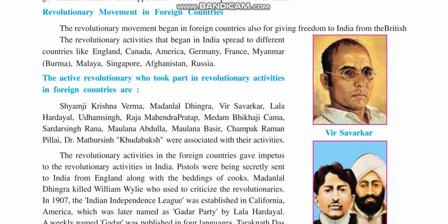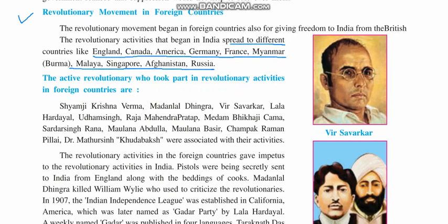Today we will study about revolutionary movements in foreign countries. Just as revolt movements were carried out in India, revolutionary movements were also carried out in different parts of the world by Indians living there. The revolutionary movement began in foreign countries to give freedom to India from the British. The revolutionary activities that began in India spread to different countries like England, Canada, America, Germany, France, Myanmar, Malaya, Singapore, Afghanistan, and Russia.